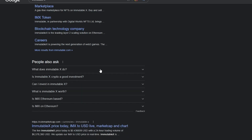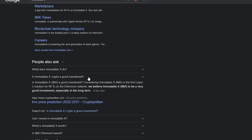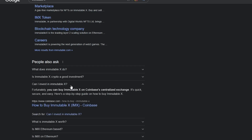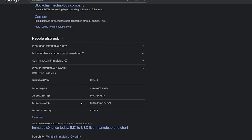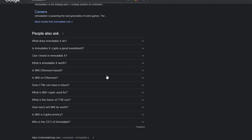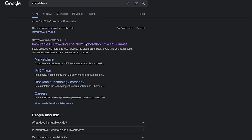The primary features available with the Immutable X platform include scalability, near zero gas fees, and the ability to launch projects quickly. IMX is the first layer 2 solution for NFTs on the Ethereum network. It's considered a very good long-term investment. You can buy IMX on Coinbase or Binance, and the IMX token is worth $0.47 right now.